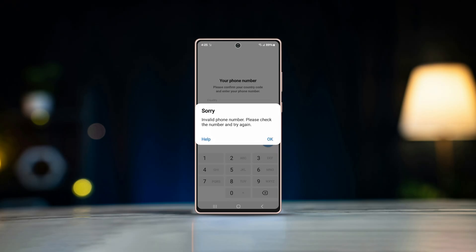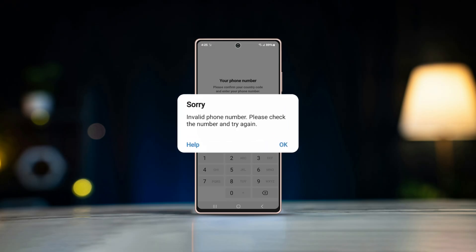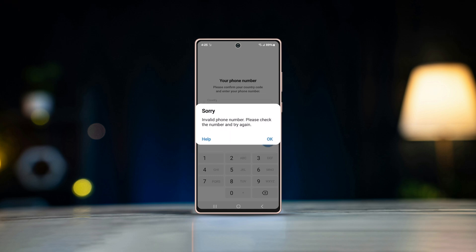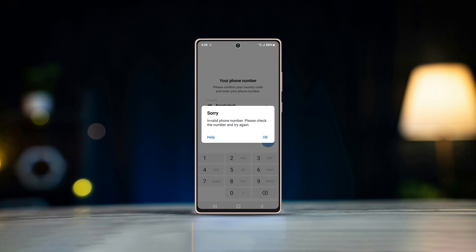If you were unable to log into your Telegram account for several instances on Android and looking for solutions, you have come to the right place. Watch this video till the end to learn how to fix the issue.